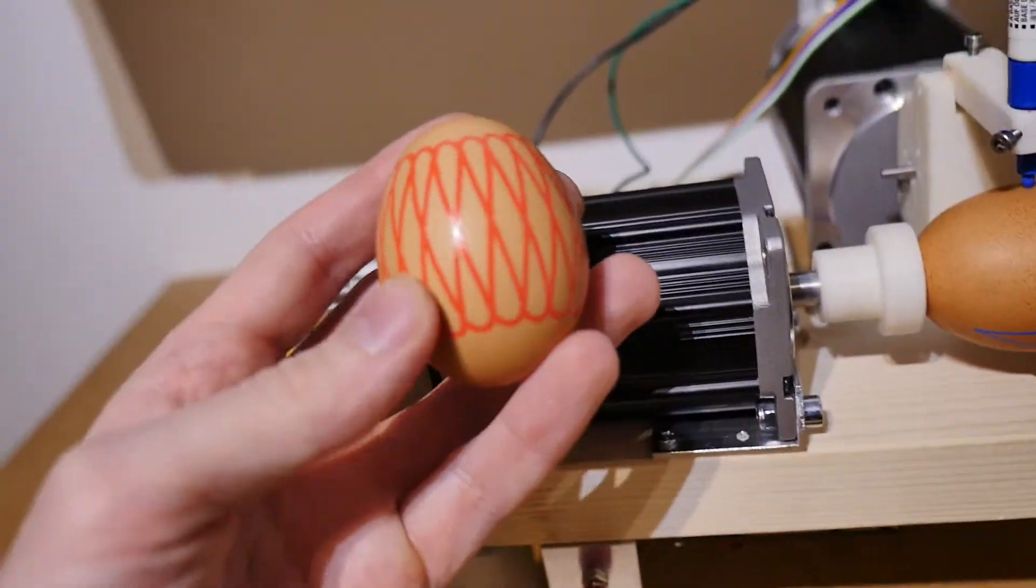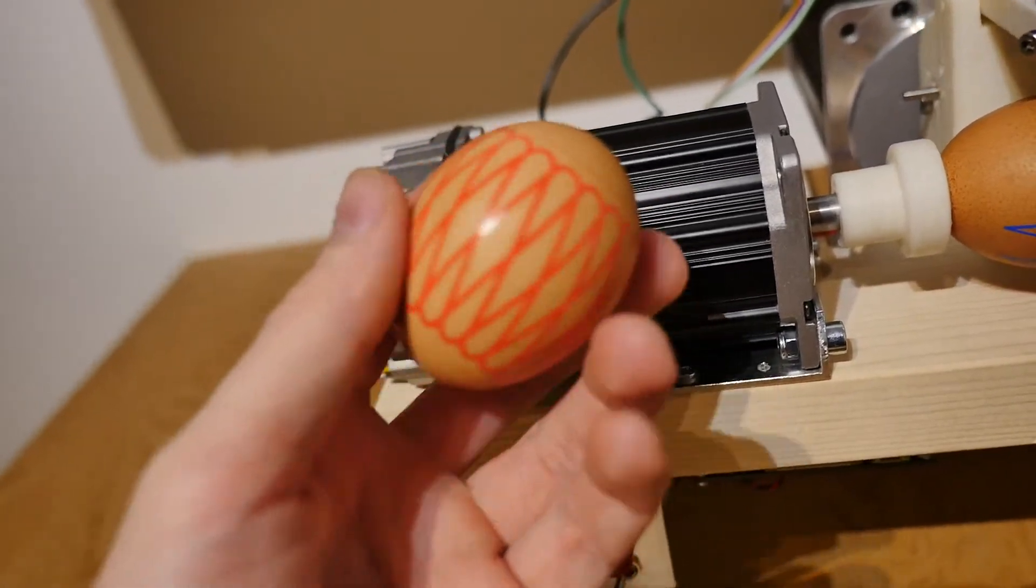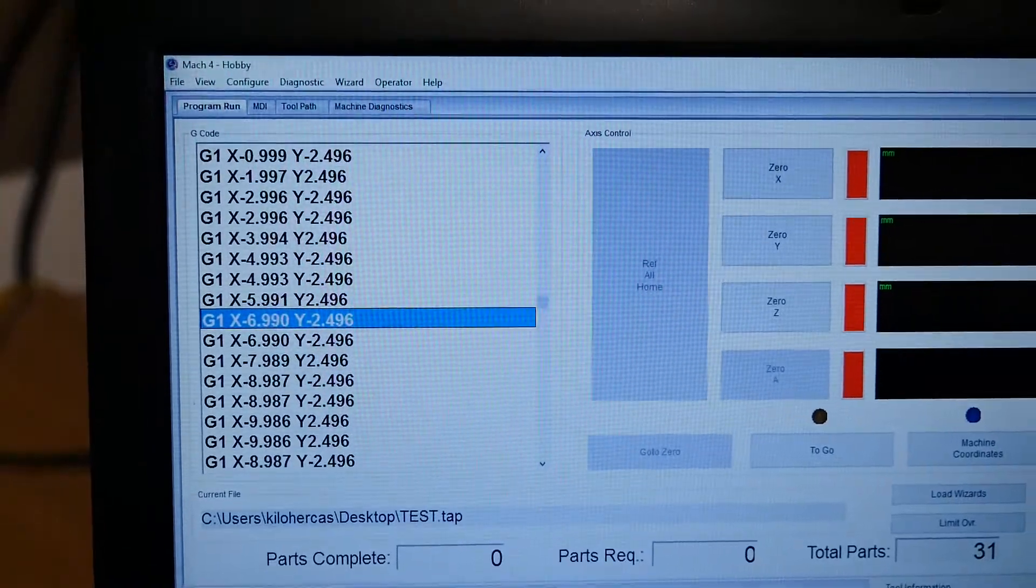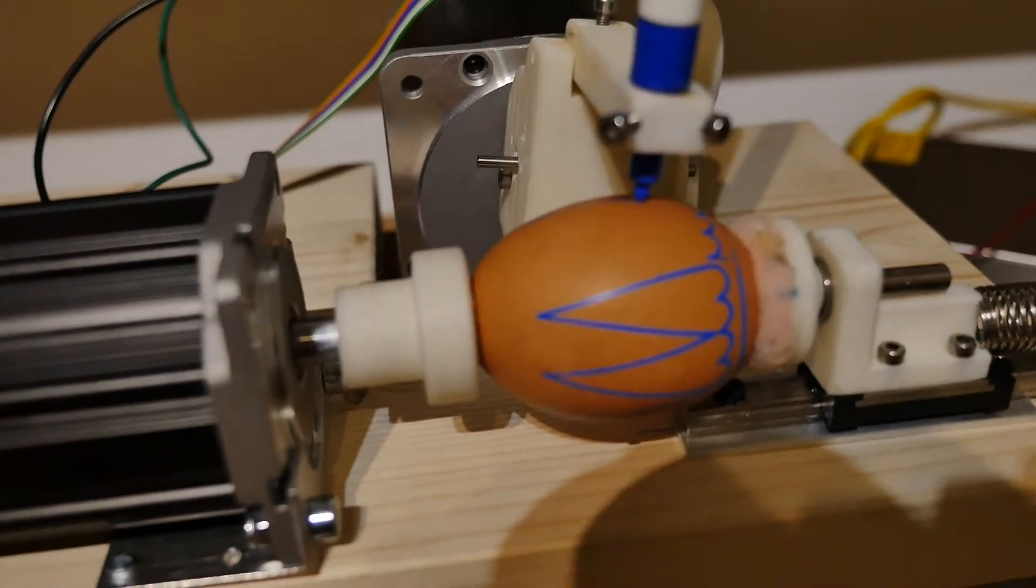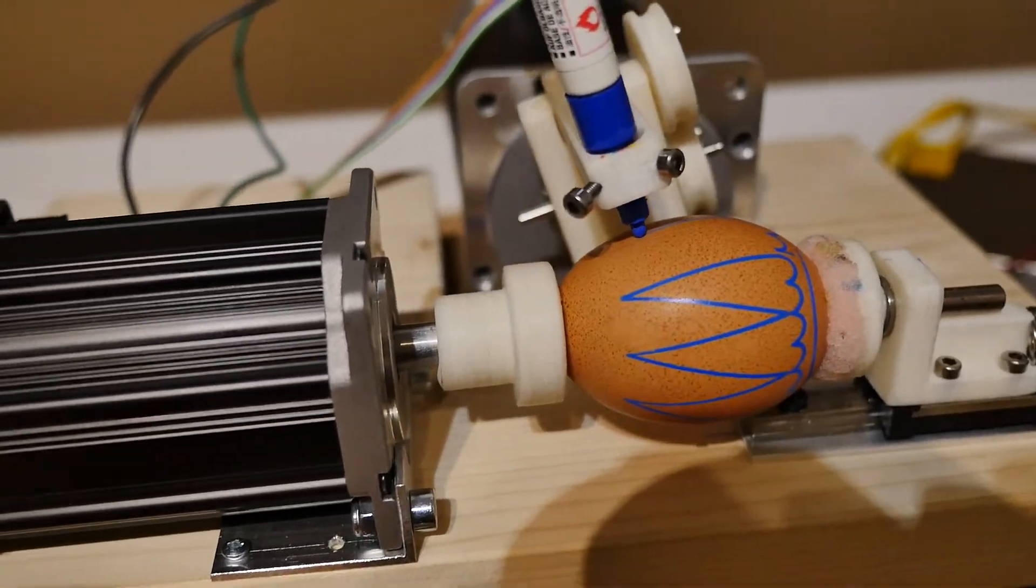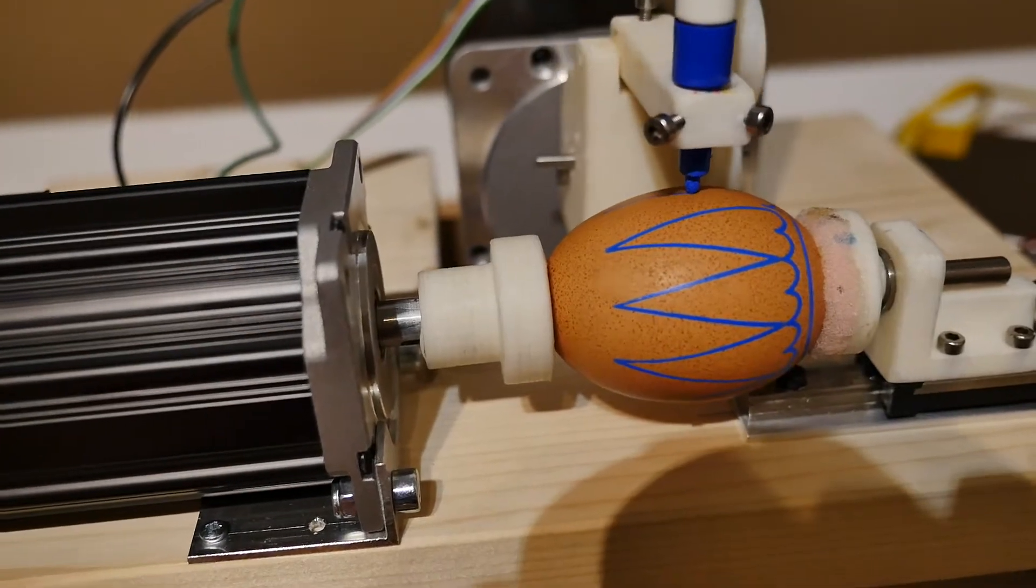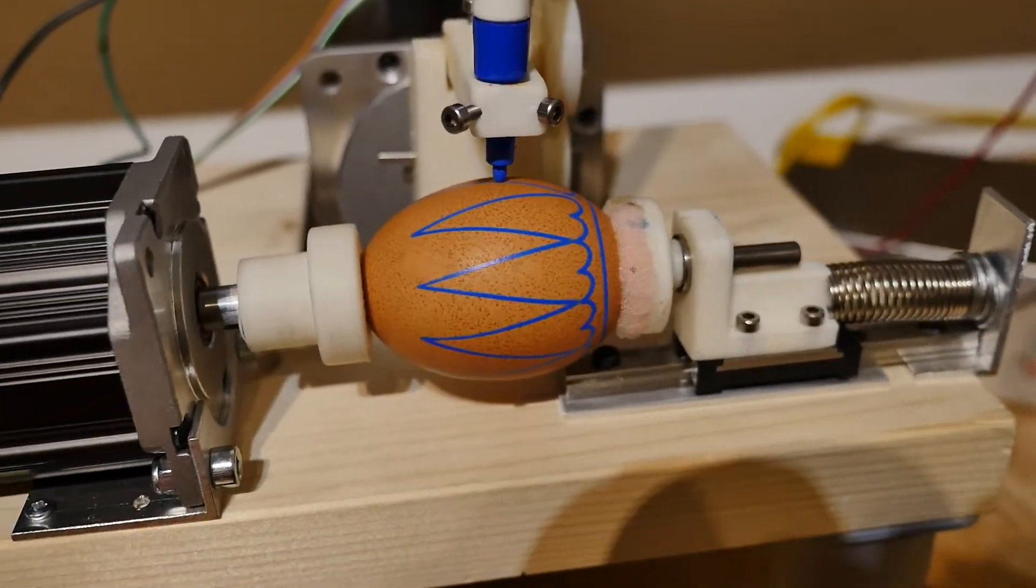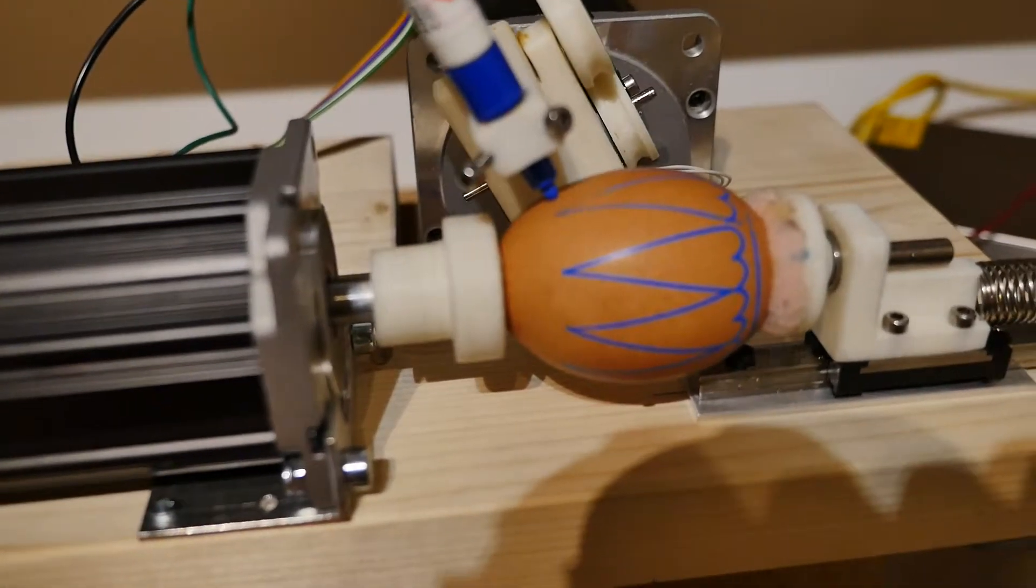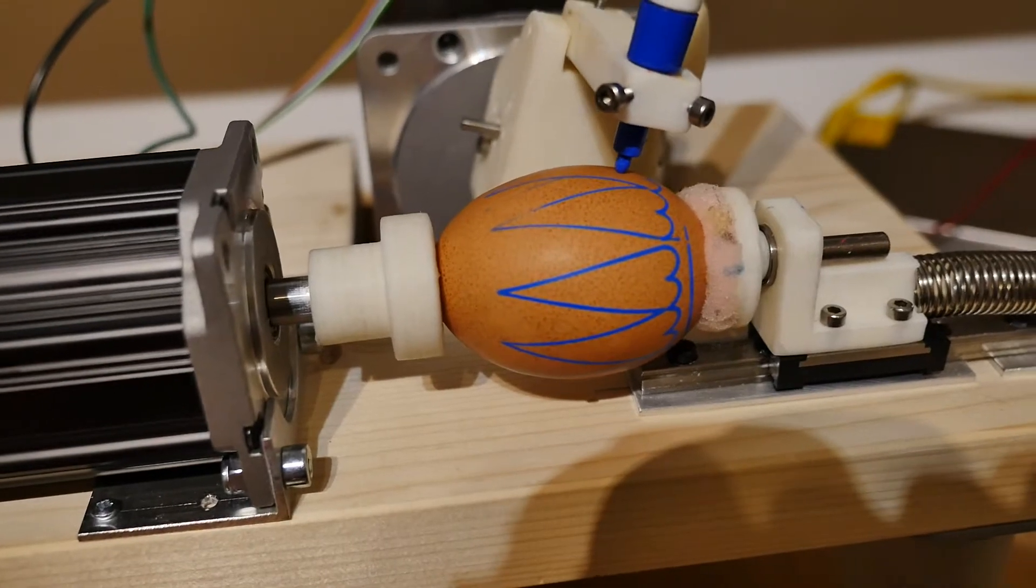So this is a simple pattern I made in CorelDraw and exported to G-code, and after that uploaded into the Mach4 software. Using ClearPath motors I made a 3-axis CNC machine for painting eggs for Easter. So stay tuned and we are going to learn everything you need to know in order to make designs on the egg surface. Let's get started.